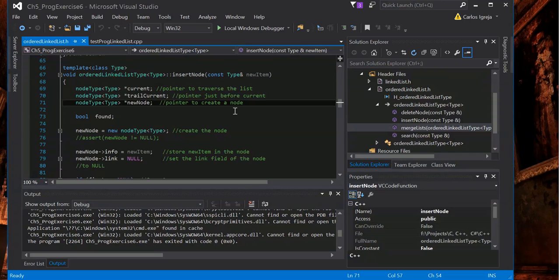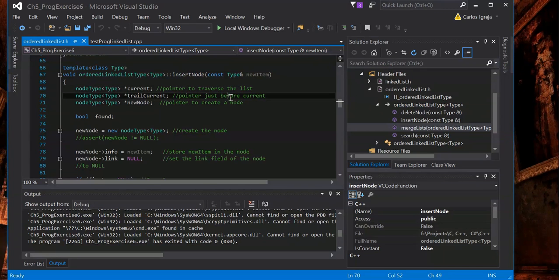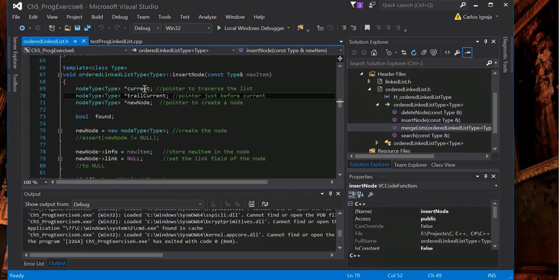Obviously if it's an empty list it will be the first one. We have this current and we have this trail current. So the trail current is always one node behind current.